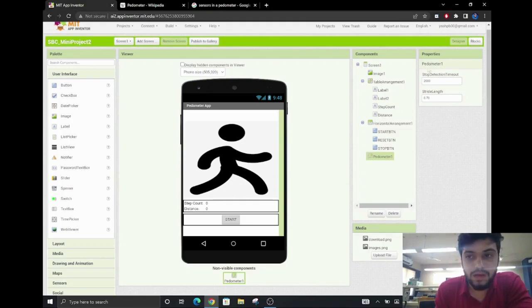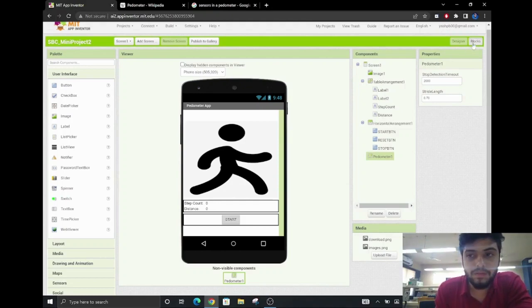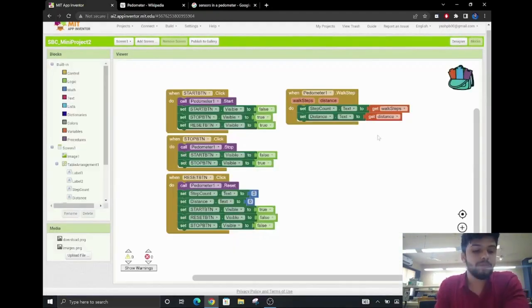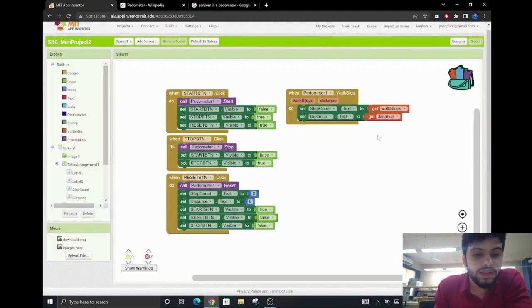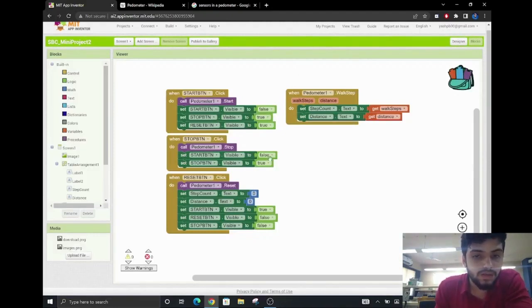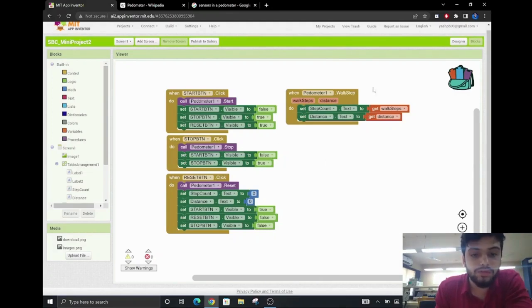Now, let's look at the code at the backend of our app. As you can see, we have put three buttons here: Start, Stop, and Reset, and also the logic for the pedometer sensor.